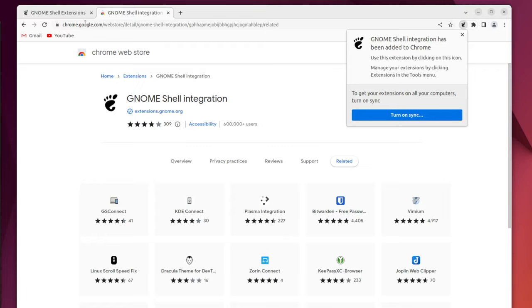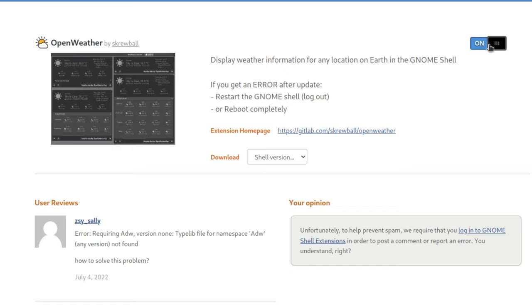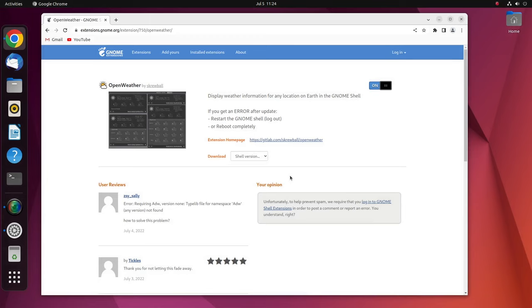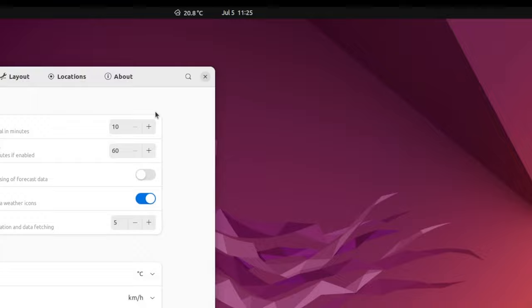Now here on the current page, search for the first extension called OpenWeather. OpenWeather is a great extension that helps you keep track of the weather information at your location or any other location of your choice. As you can see, it looks quite attractive. This is a must install extension that shows live weather information.